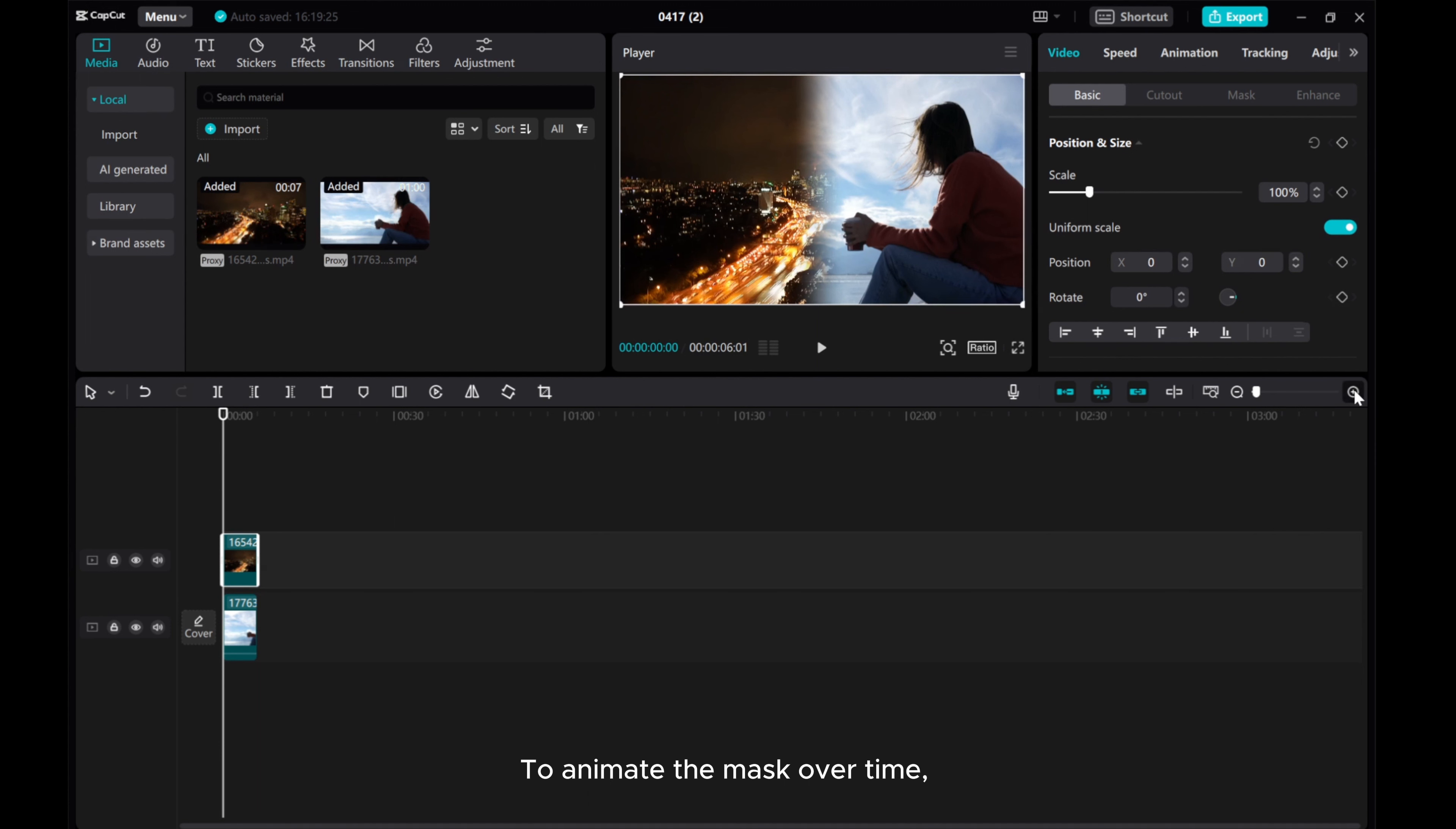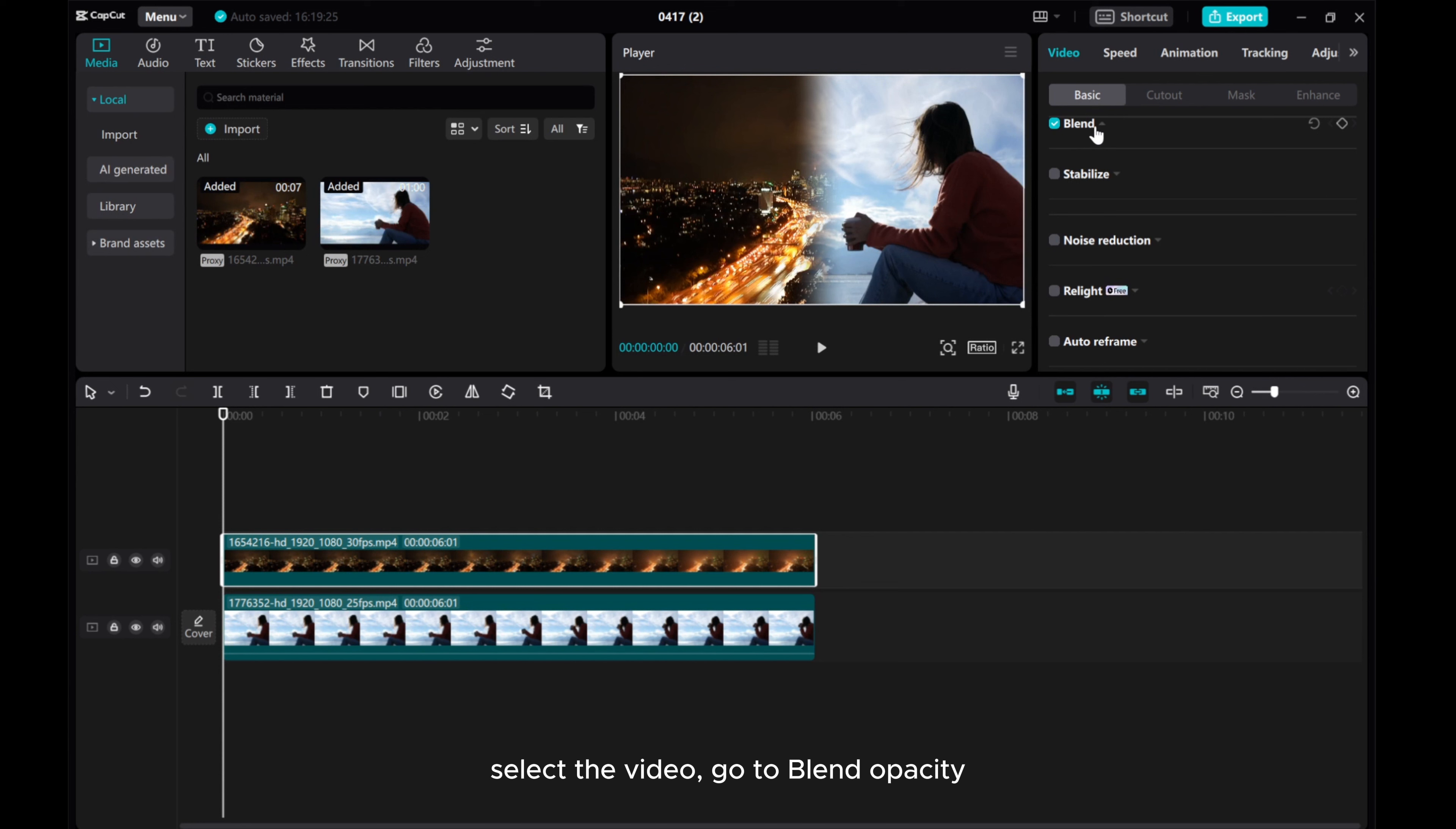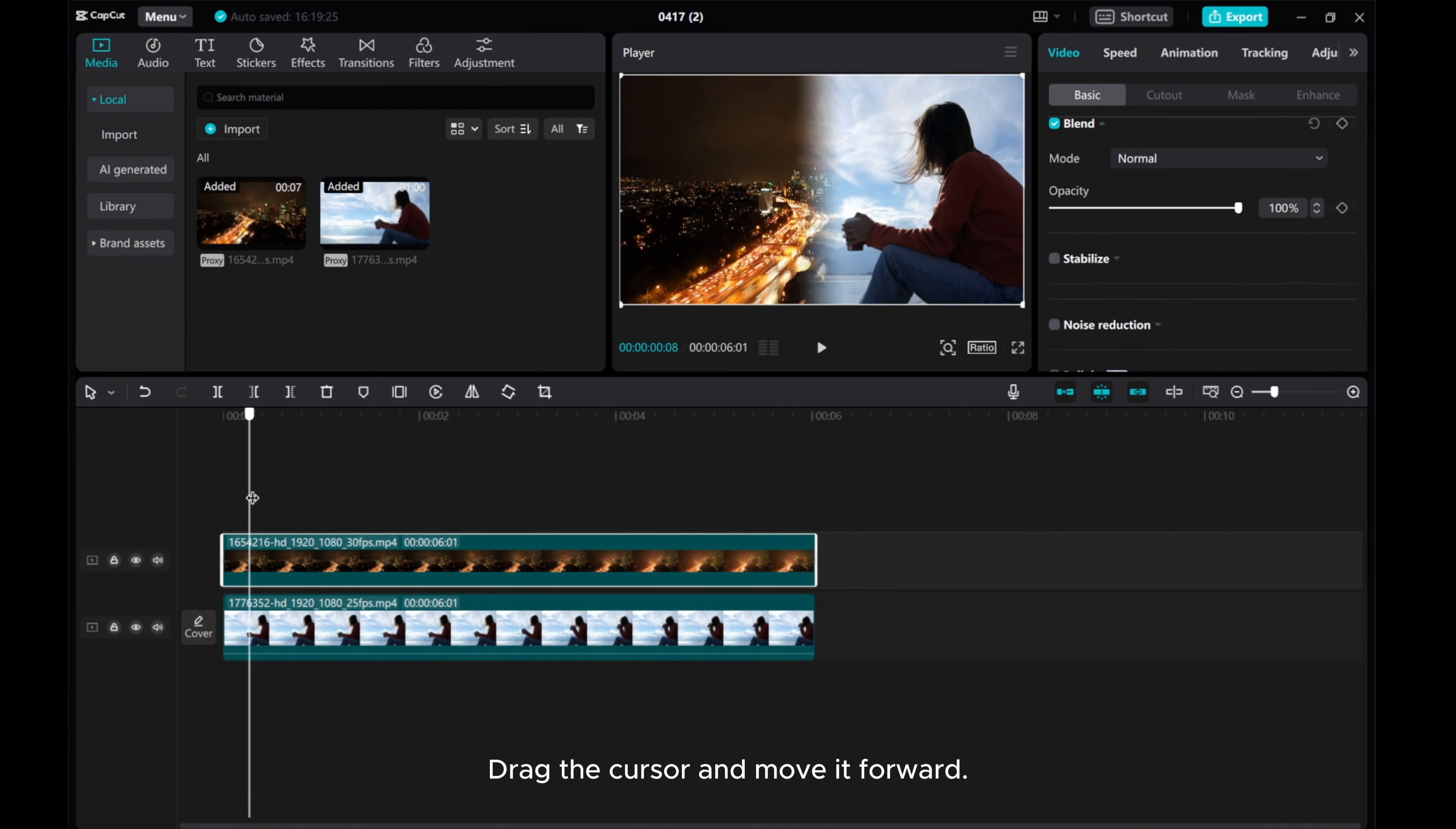To animate the mask over time, select the video. Go to Blend Opacity. Drag the cursor and move it forward.